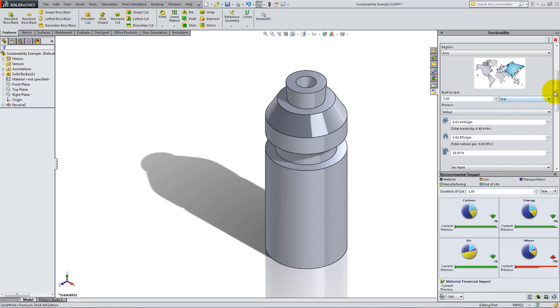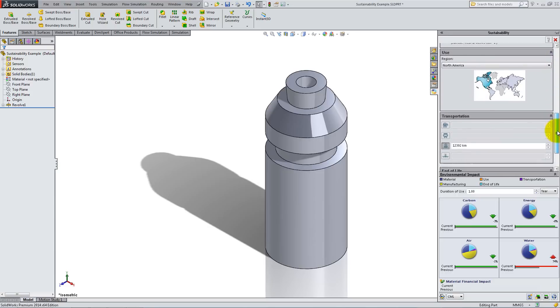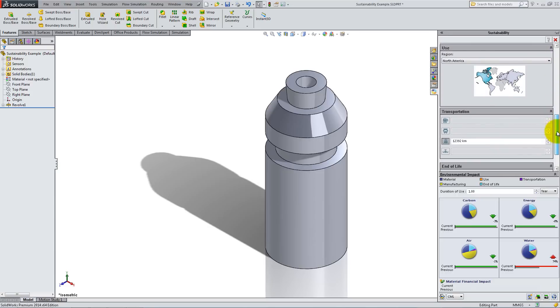Scroll down, and under Use, select North America to specify the location where the product will be used.